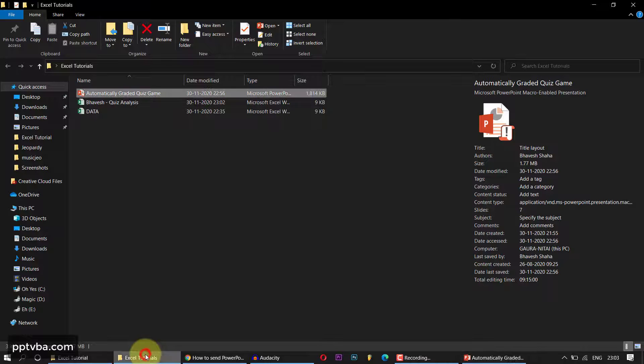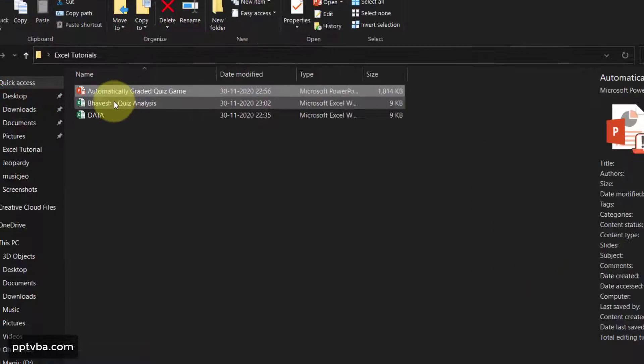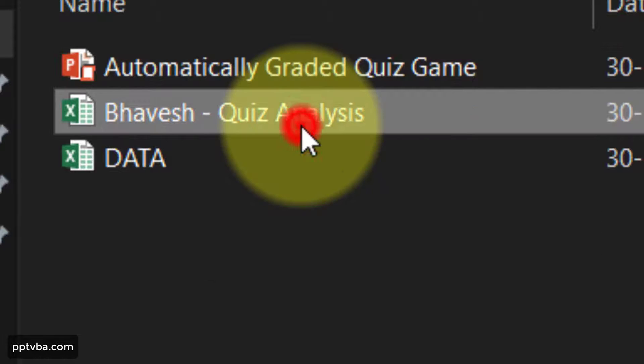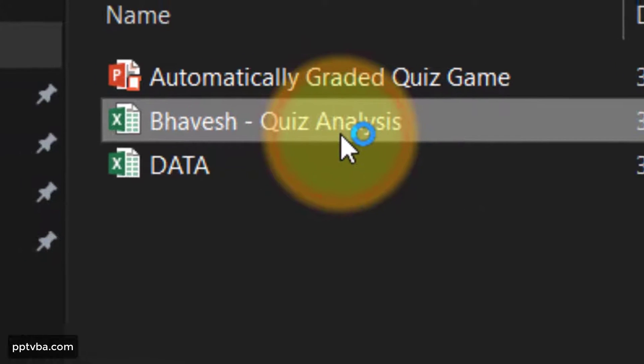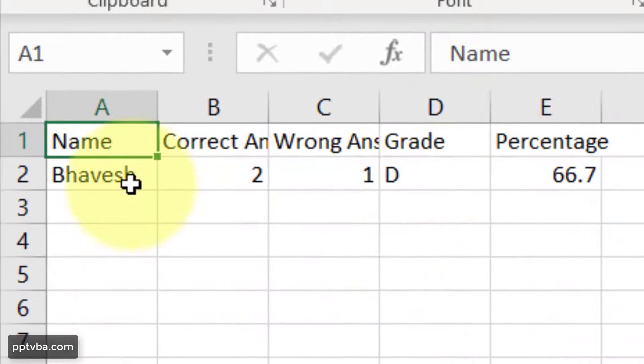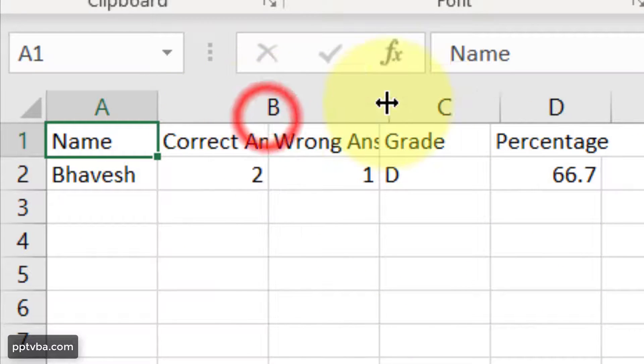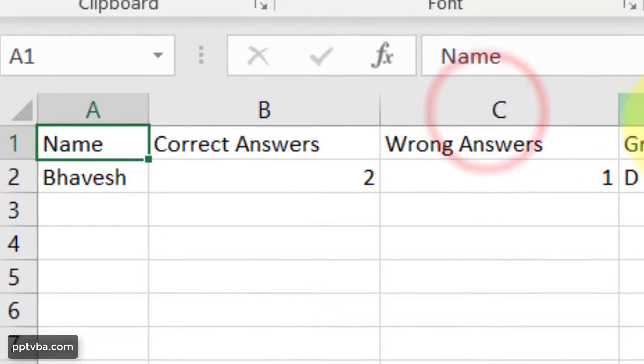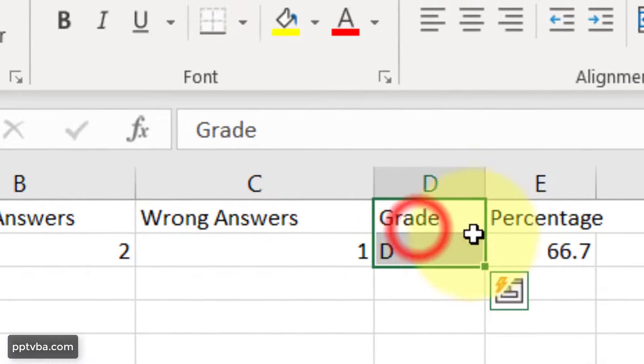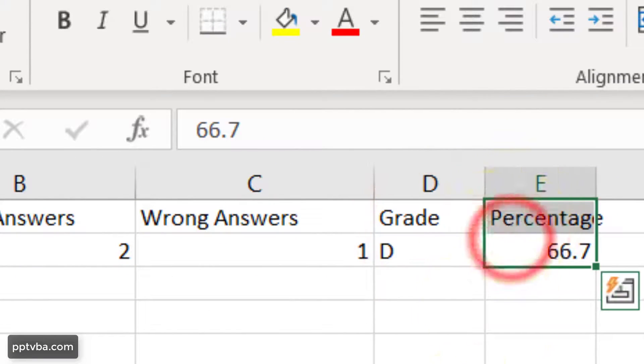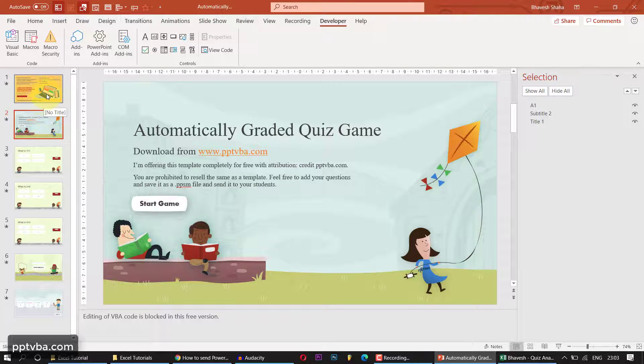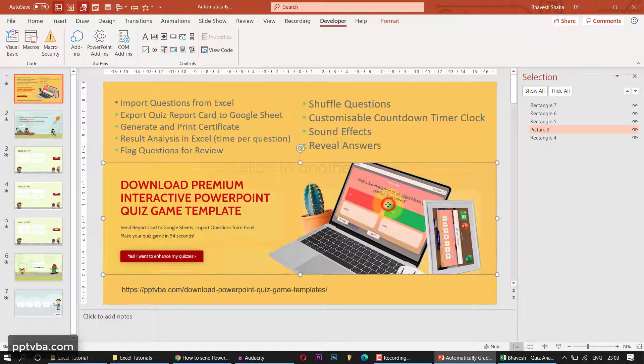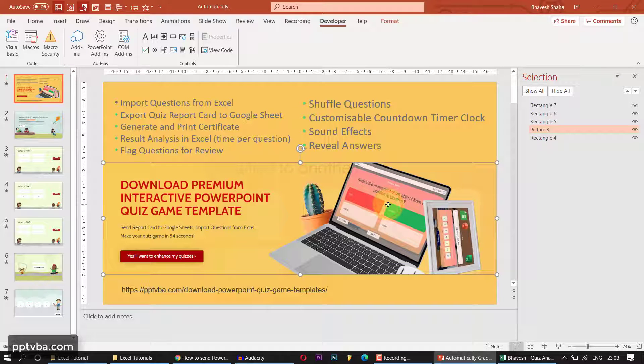I go to my folder. I see Bhavish Dash Quiz Analysis. I open it, and it shows me my name. I got two questions correct, one answer wrong, my grade and my percentage.